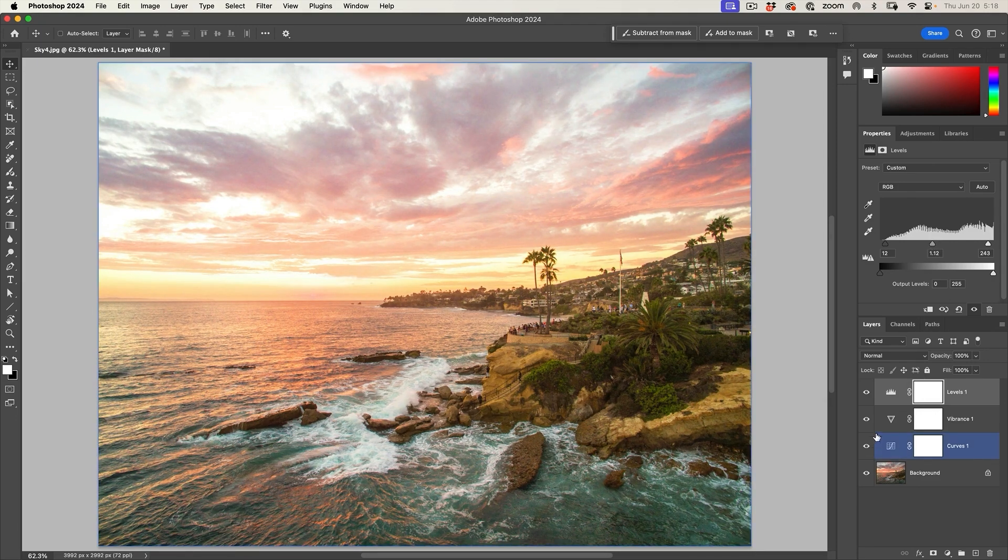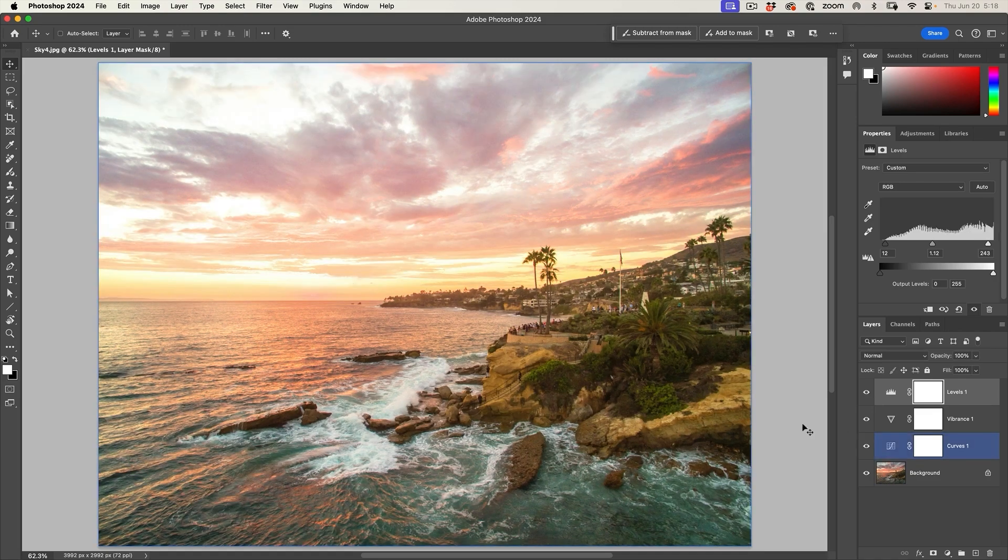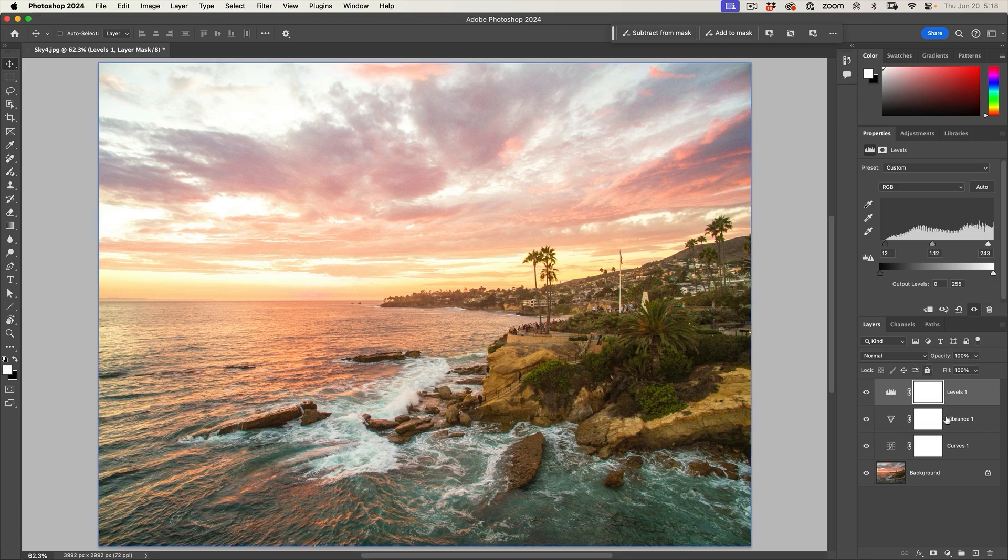So we've got these three adjustments and if we look at them before and after, you can see they look good here, but we're losing it in the sky and some of these other places. So what I want to do is group these together so I can adjust them all at the same time.